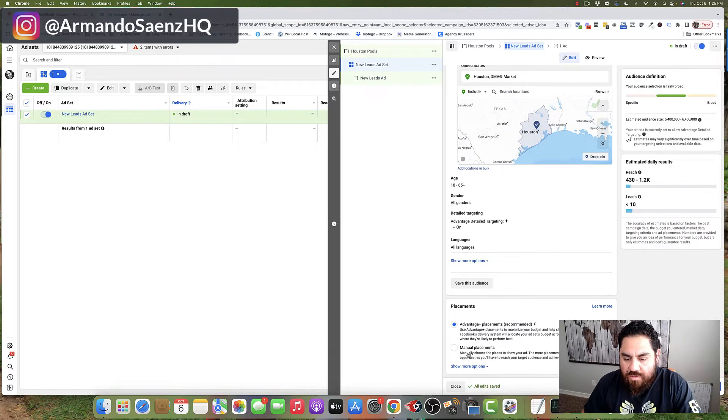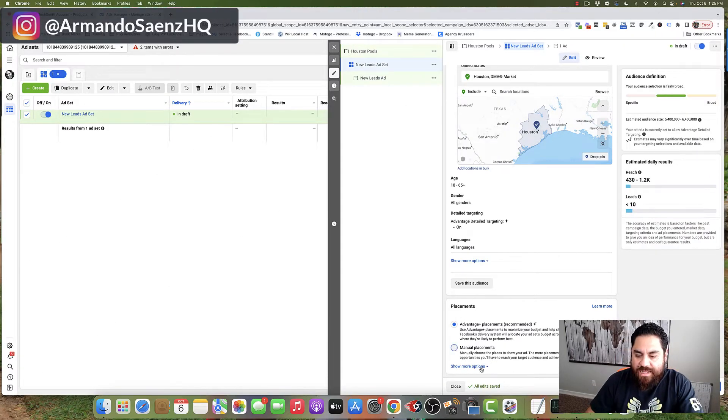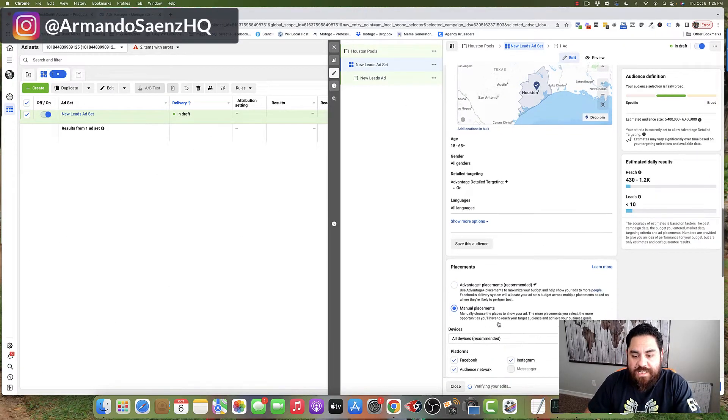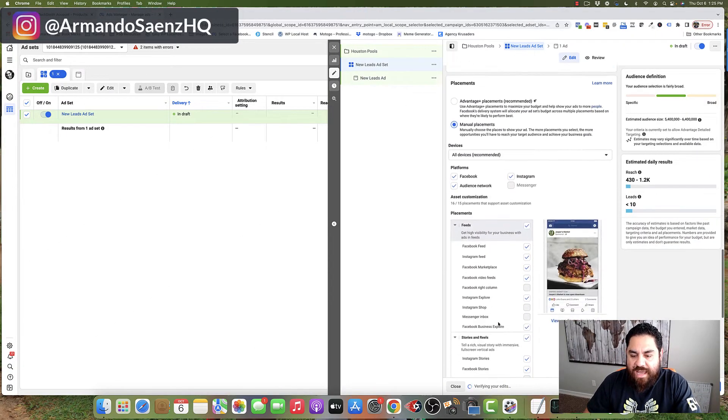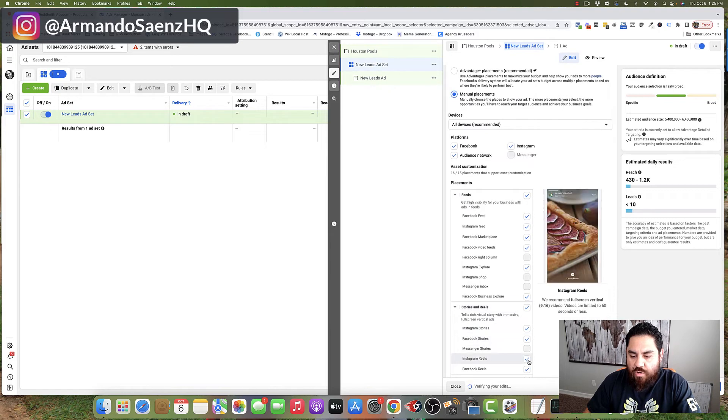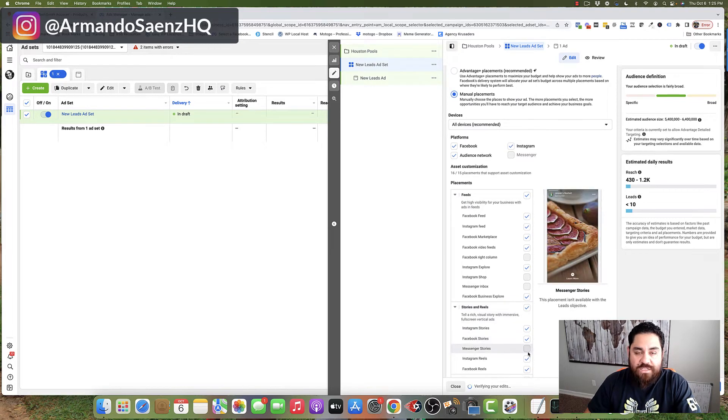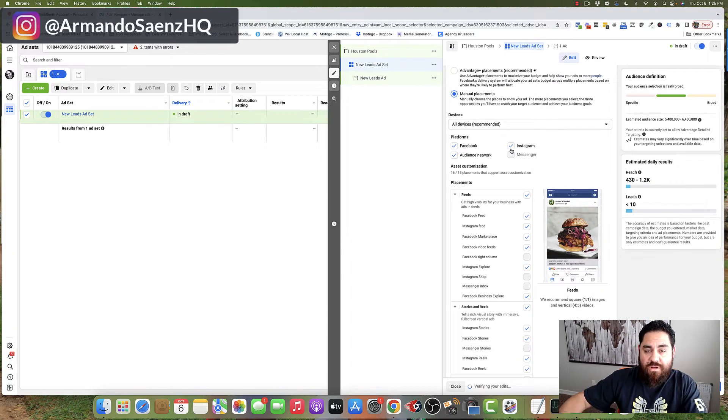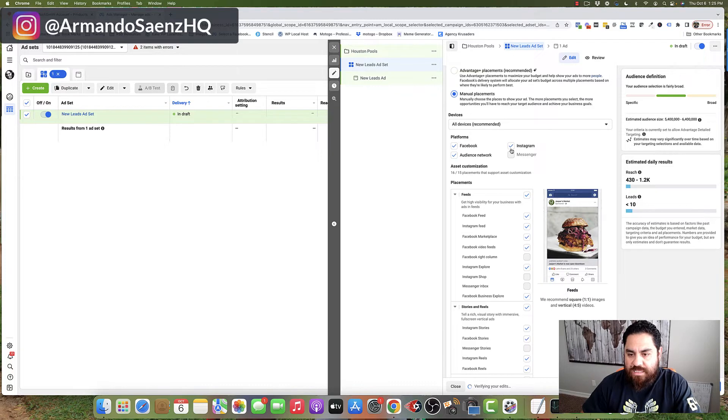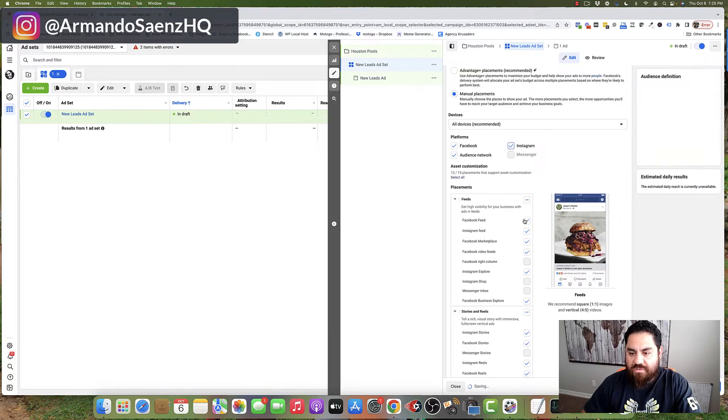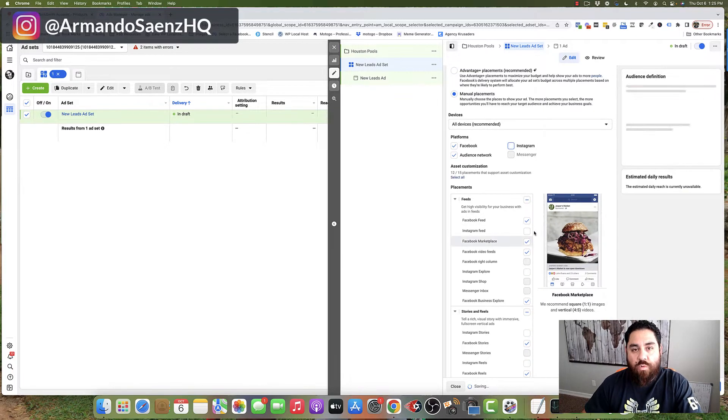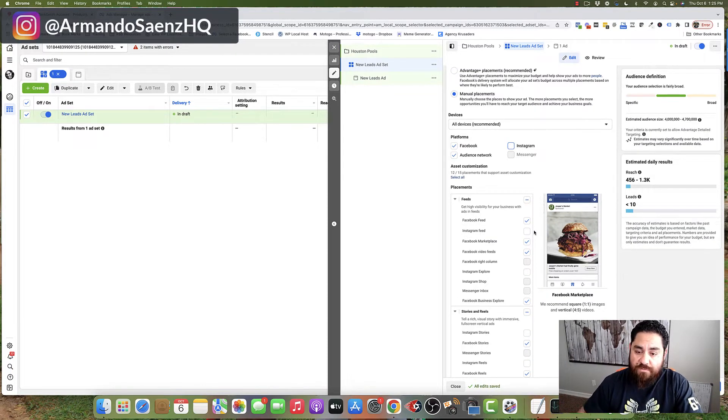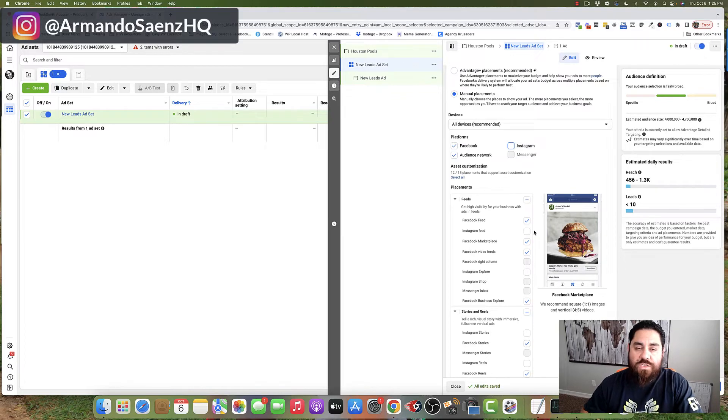Now, as far as placements goes, I typically like to do manual placements, and I have more control over where my ad is going to show. For example, if you do not have an Instagram account tied to this, you can uncheck Instagram, and you don't have to worry about burning budget on those placements that aren't going to convert for you.